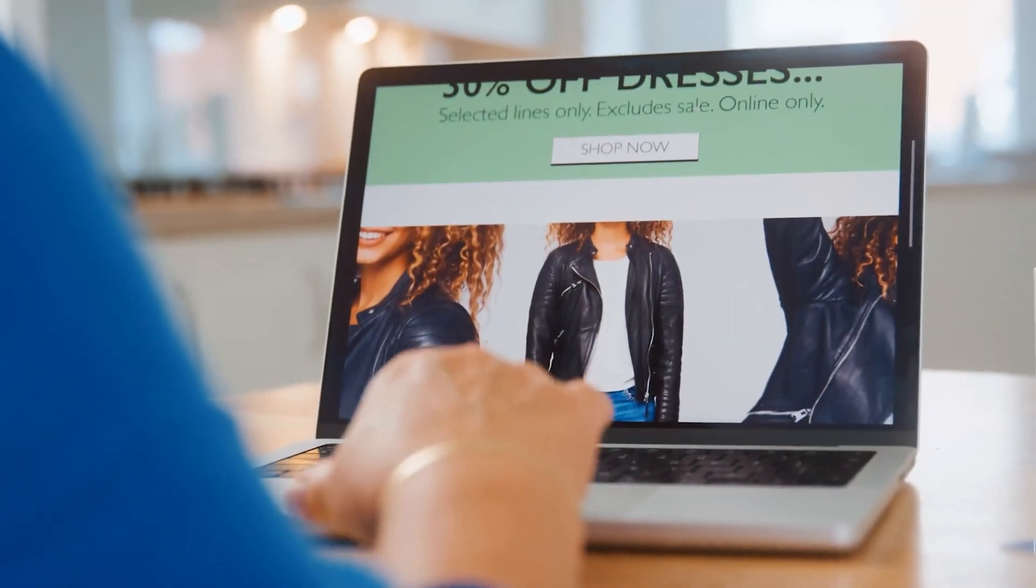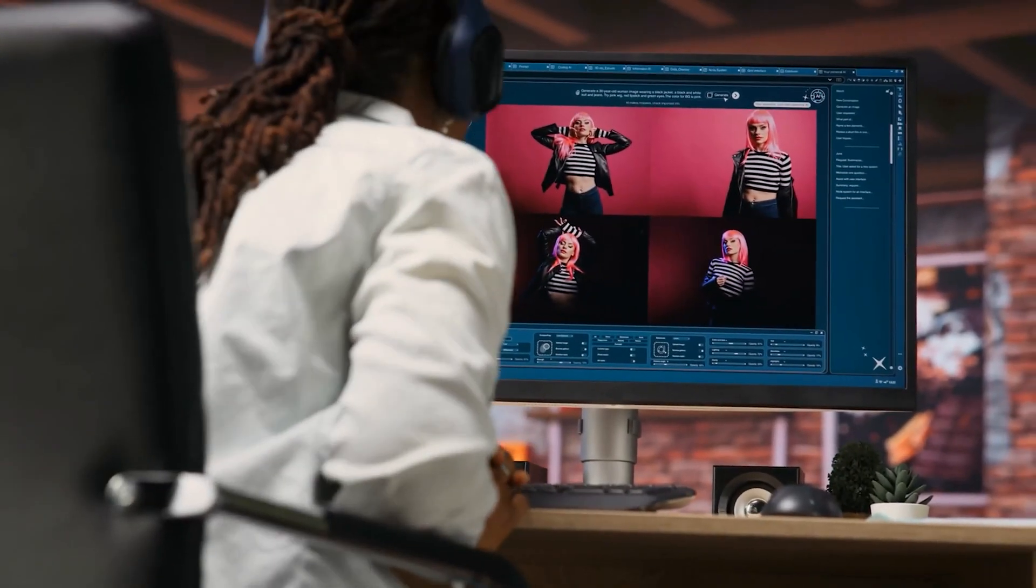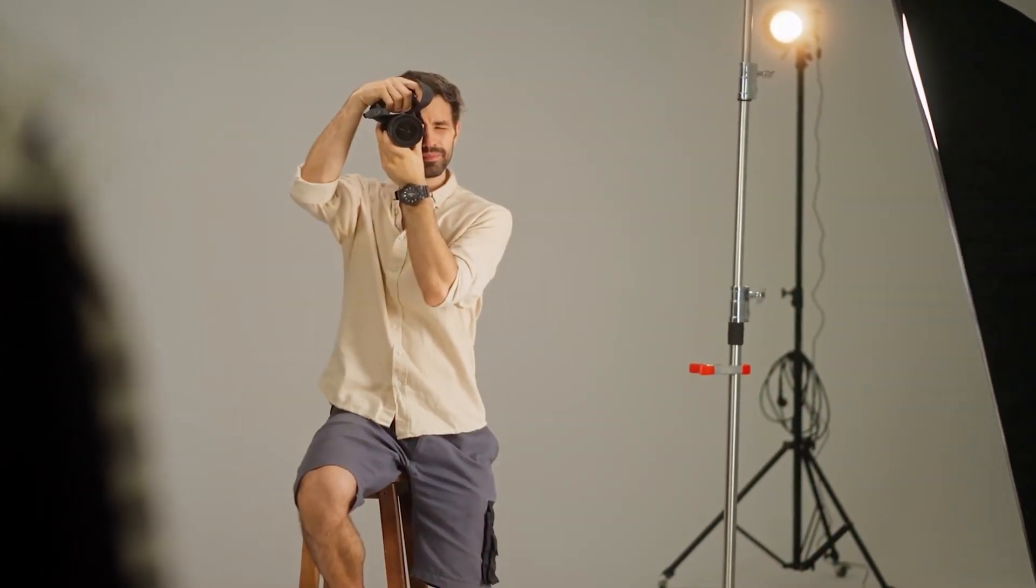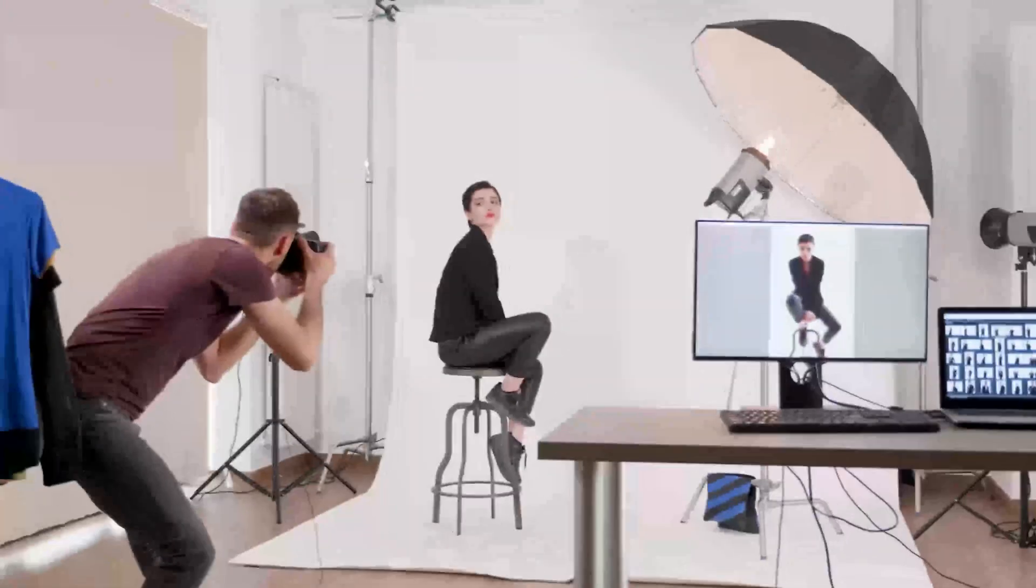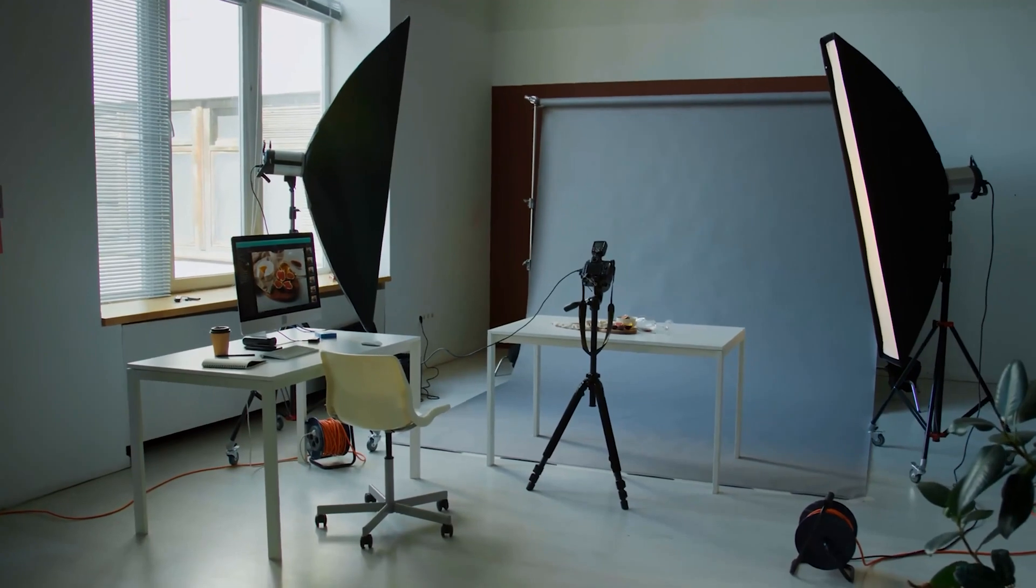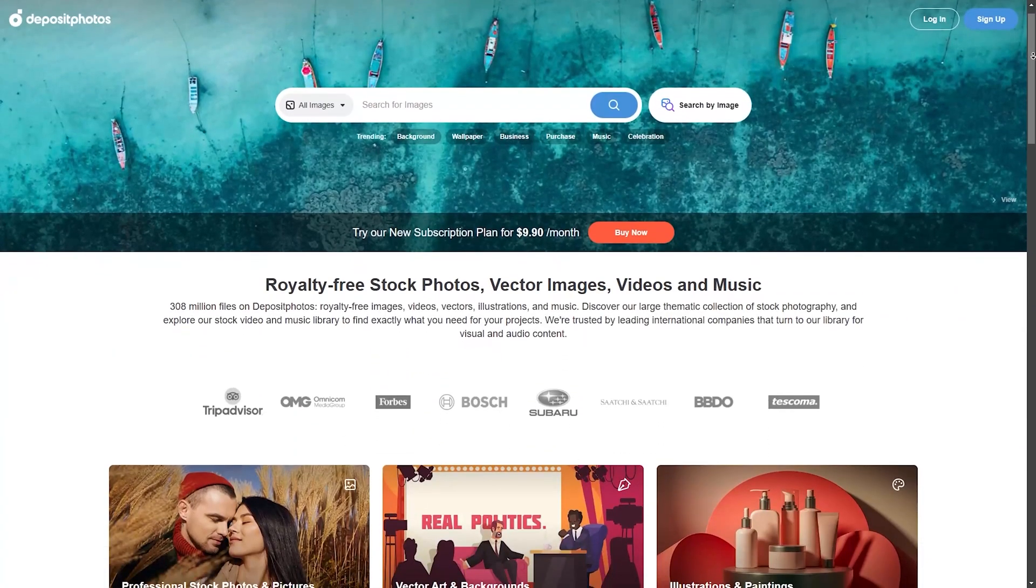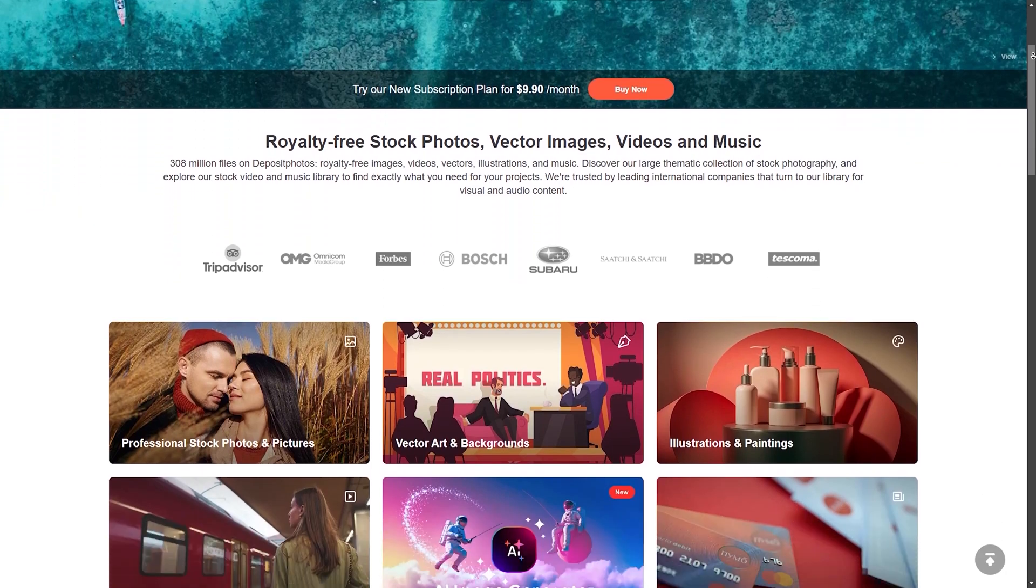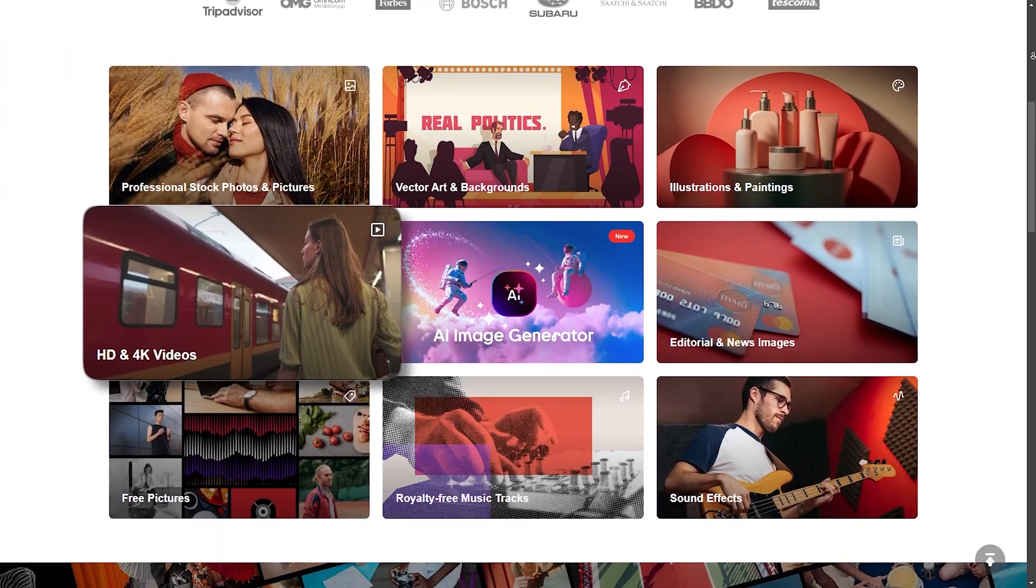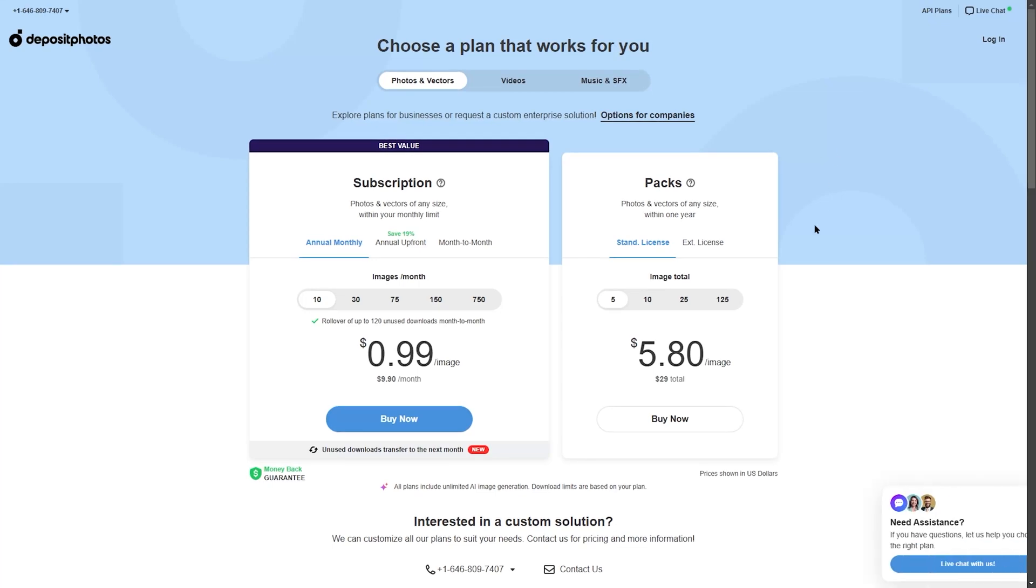Imagine you're launching a blog or a small business and need eye-catching visuals to make your content stand out. Hiring a professional photographer is expensive, and taking high-quality images yourself requires time, equipment, and expertise. That's where a stock photo platform like Deposit Photos comes in. It offers a vast collection of high-quality images along with videos, music, and sound effects.